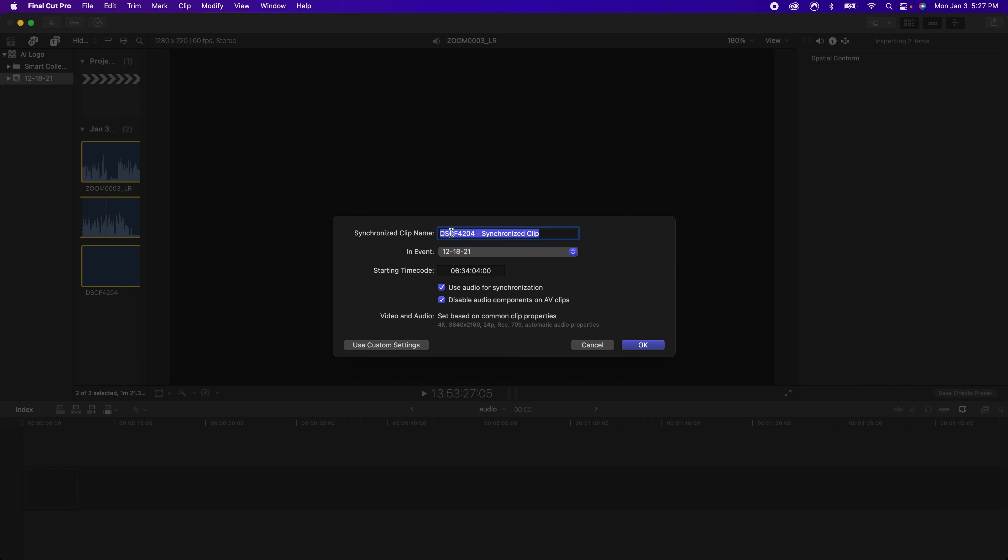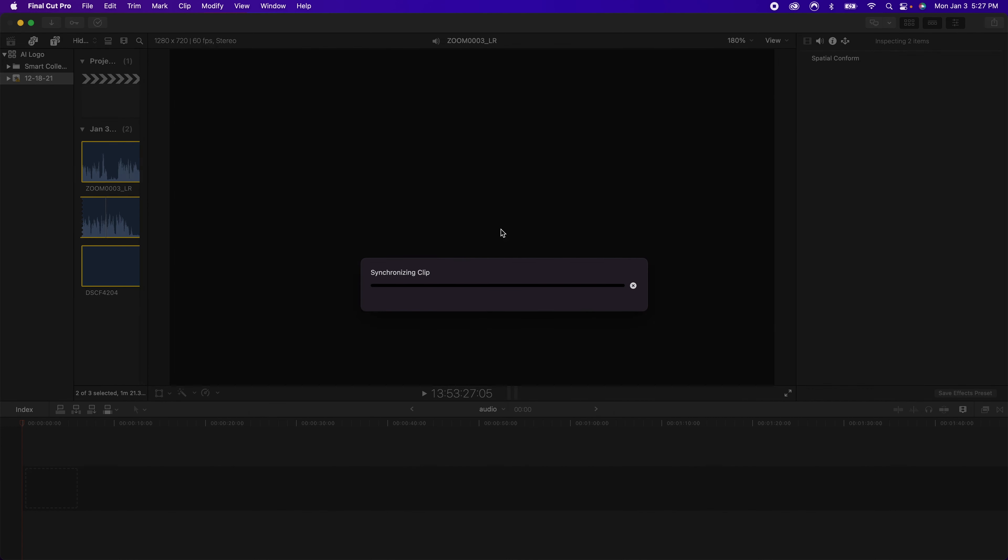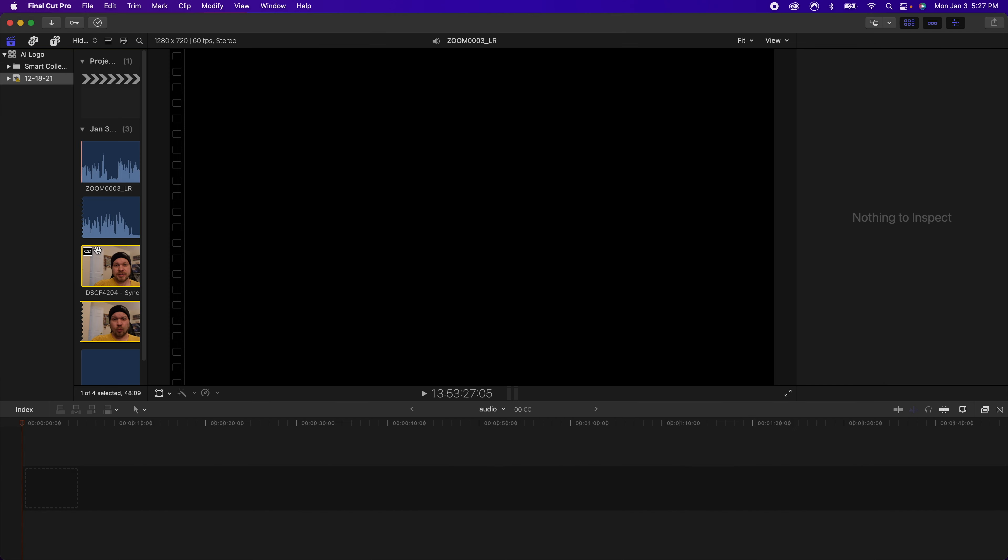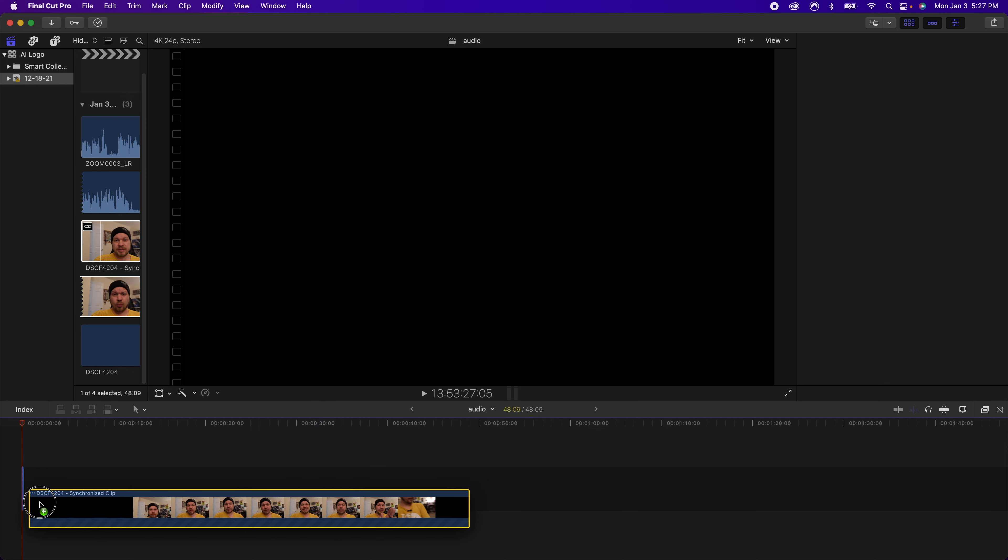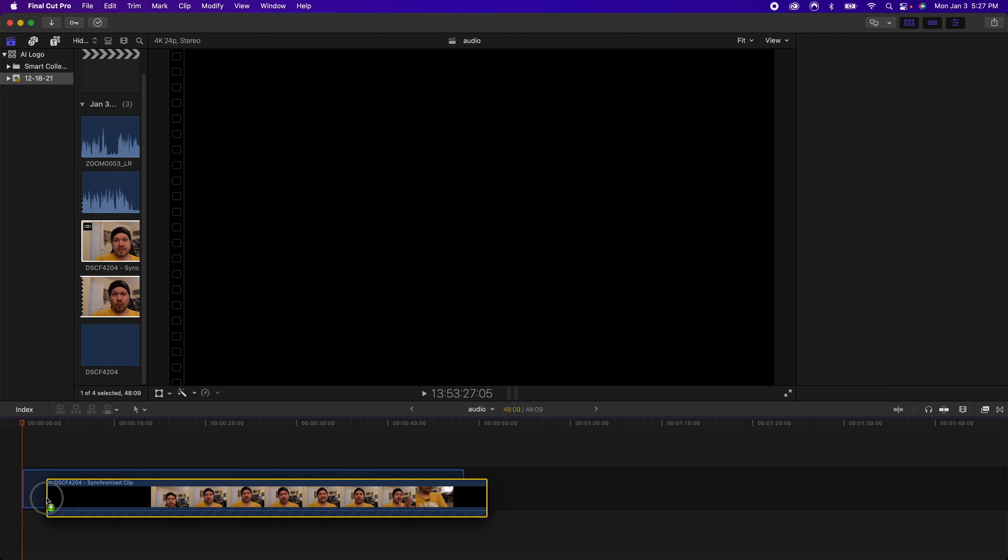A little dialog box is going to come up here. You can name this whatever you'd like to. Typically I just leave mine whatever it is and hit OK. You can see this was a smaller clip so it did it pretty quickly but even longer clips don't take that long.